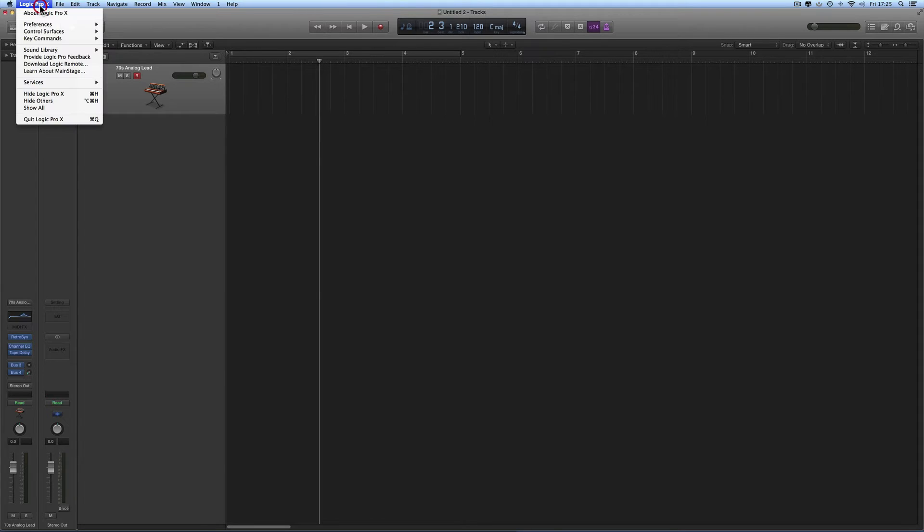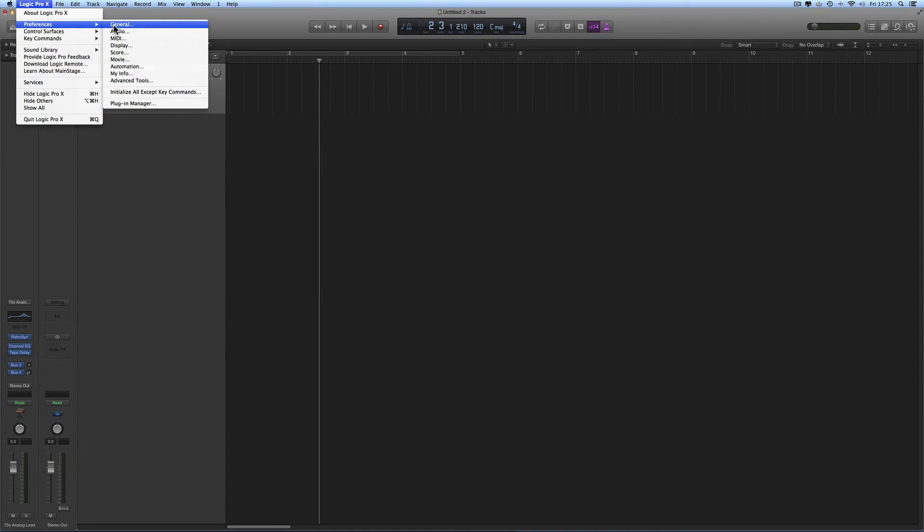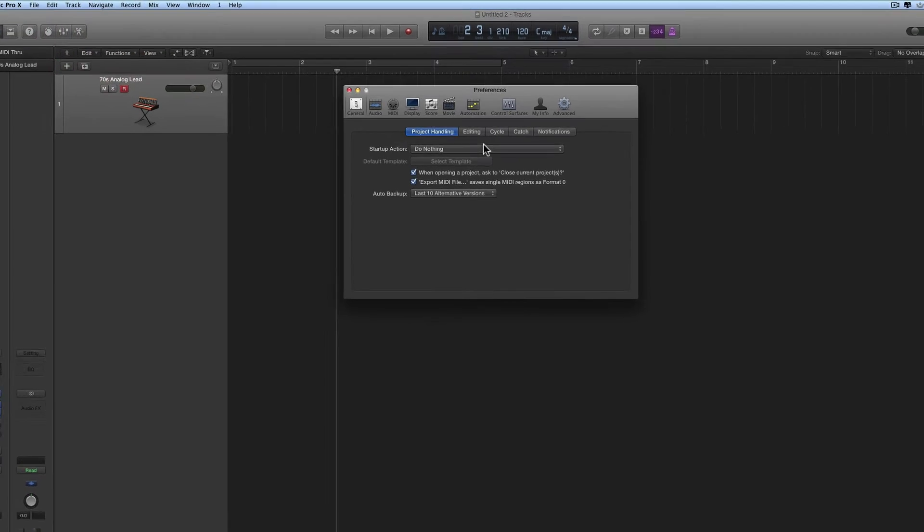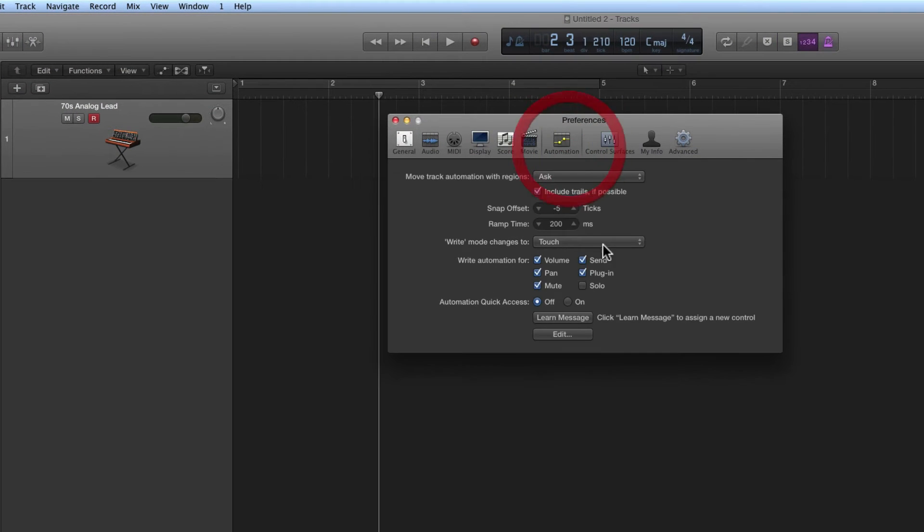Then you go to Logic Preferences, Automation, and here Automation Quick Access, which should be off.